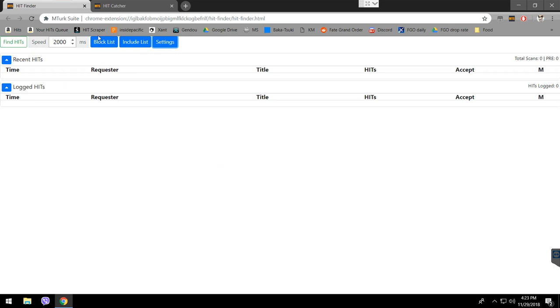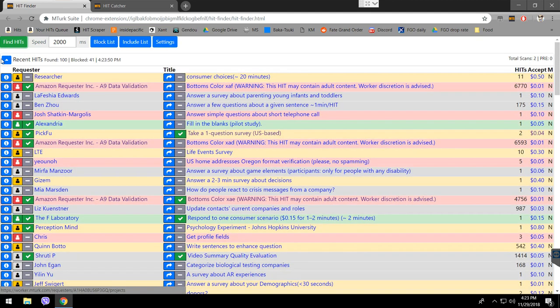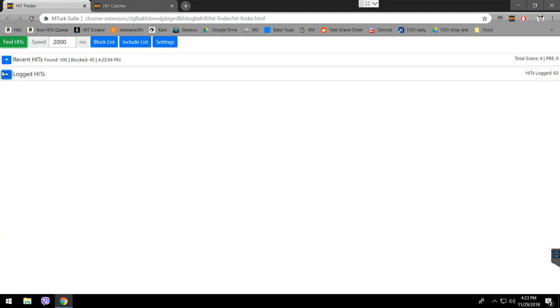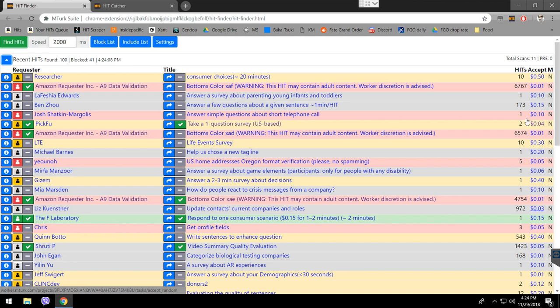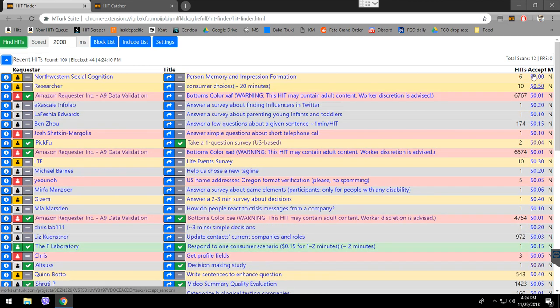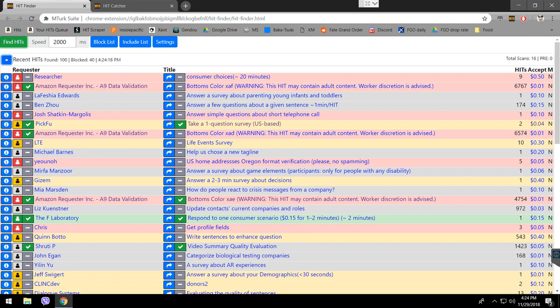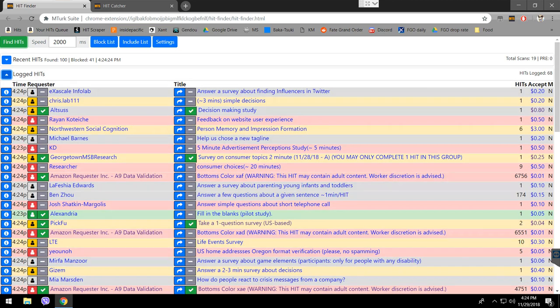I'm talking about the block list and the include list. If you press find hits, it's going to show you here, in the most recent. The most recent and the logged hits, what's the difference? The most recent shows you the hits that are available right now to work, that they are not taken by other requesters. Here, all these hits are available for working, at least that's what it's supposed to be. But once a hit of those are taken and disappears, it's supposed to disappear from the recent hits. At least that's how I understand it.